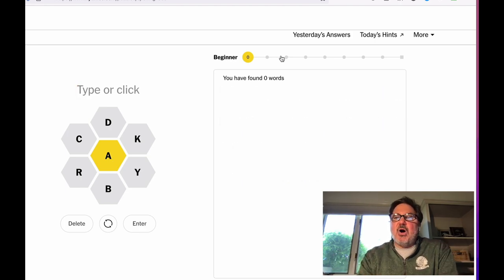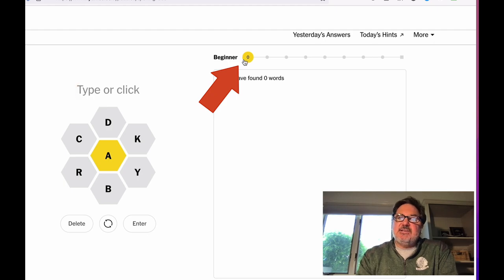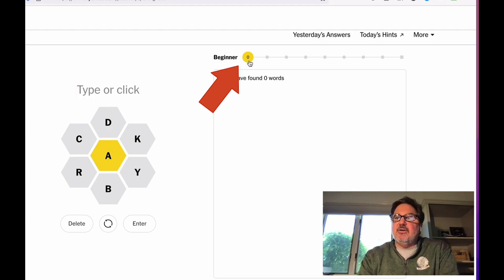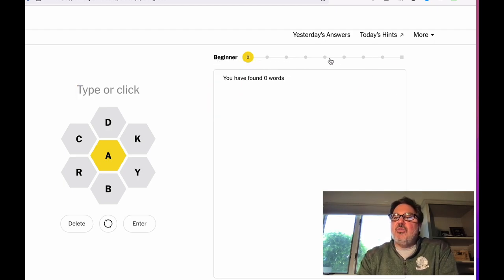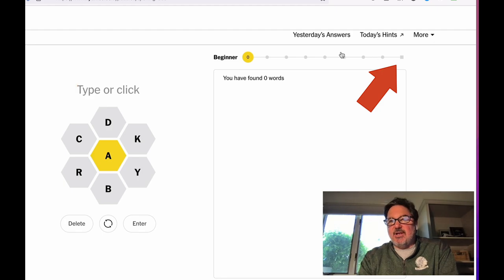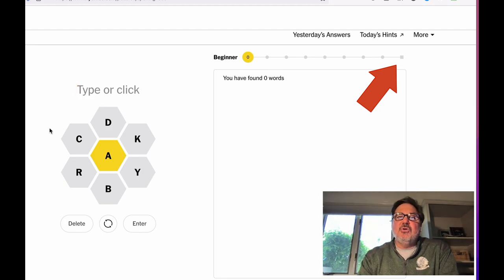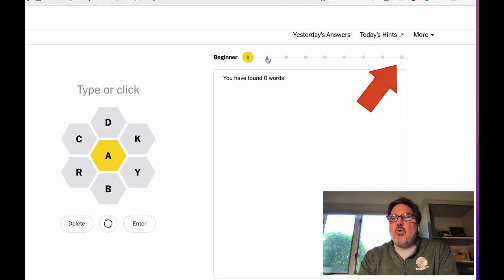See this bar? It's going to measure your progress. The idea is to get from the beginning, which is the beginner level, all the way to the end, which is the genius level. And as you add more words, your point scores will go up.